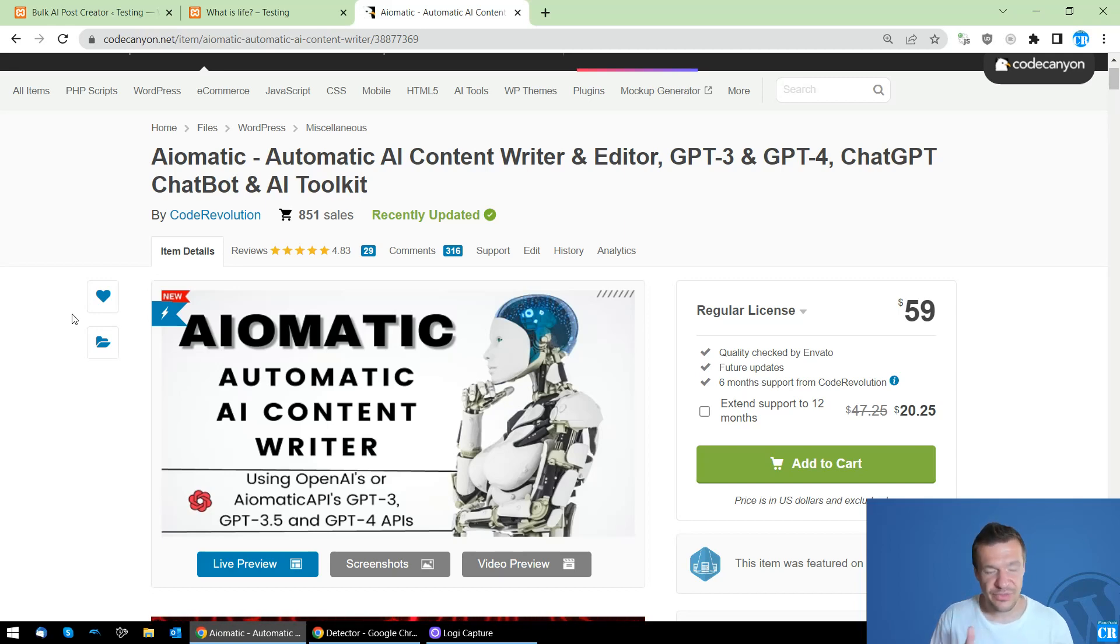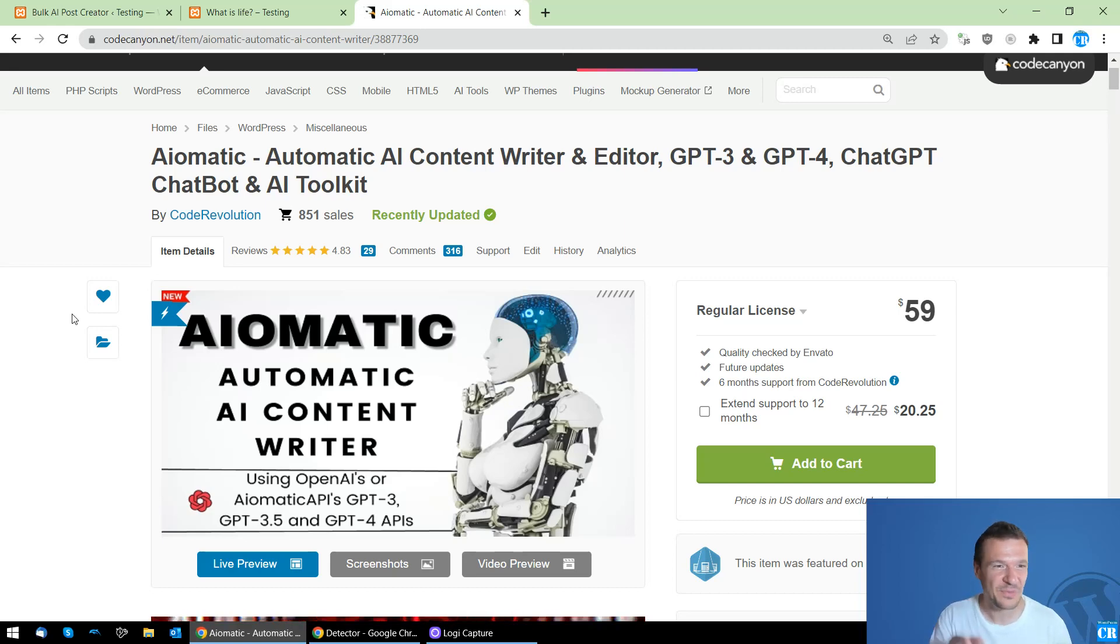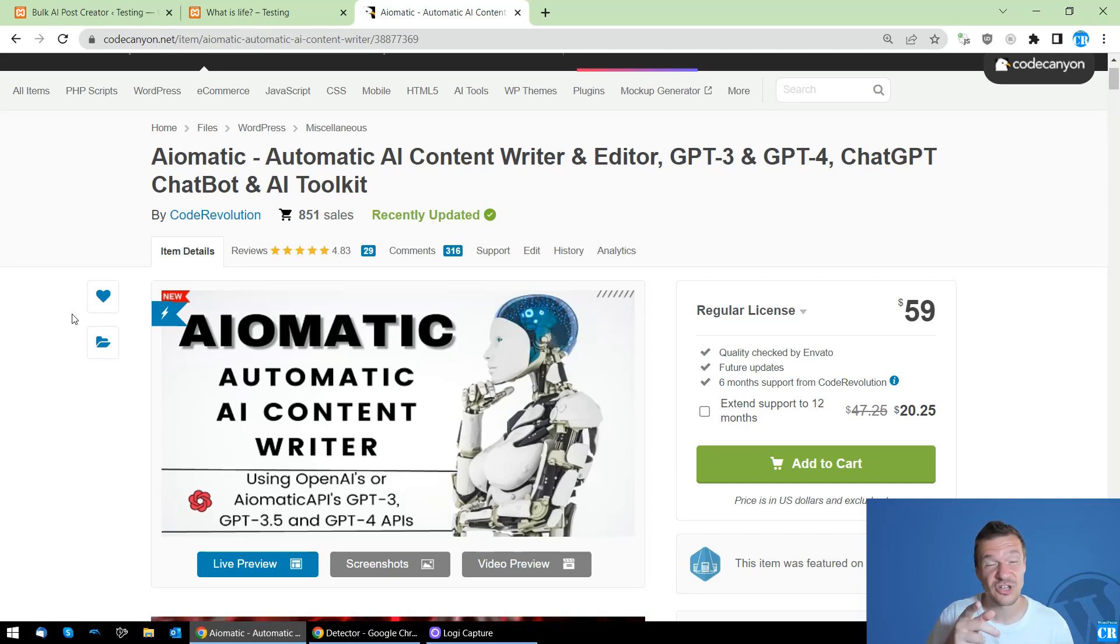This is all for today. I will be going back to work to make this feature and this entire plugin more awesome. So this is all for today. Like, share, subscribe. Really appreciate it. Bye-bye.